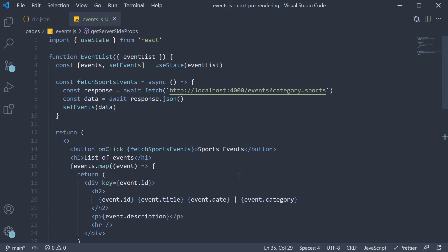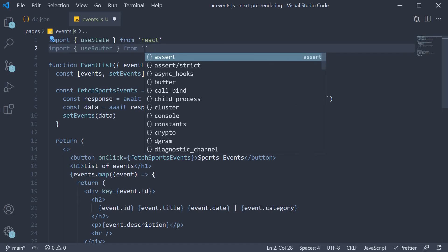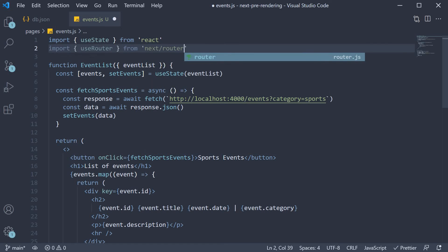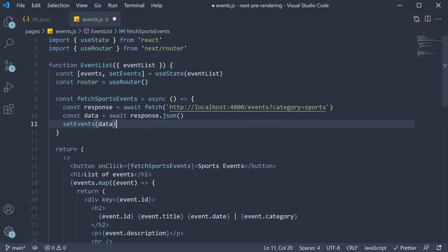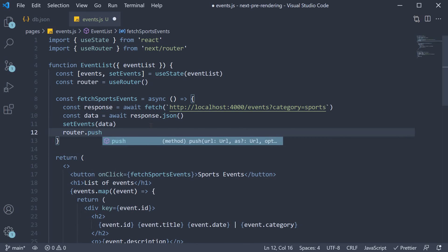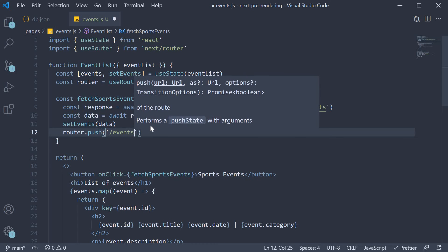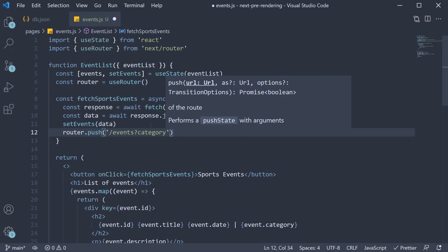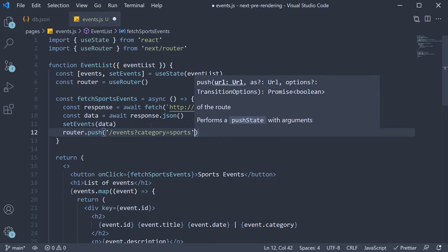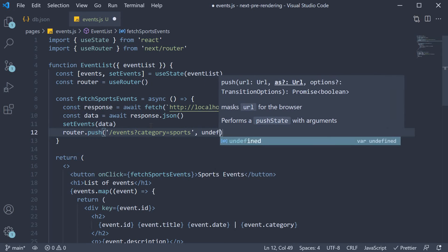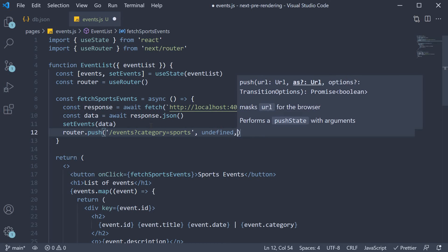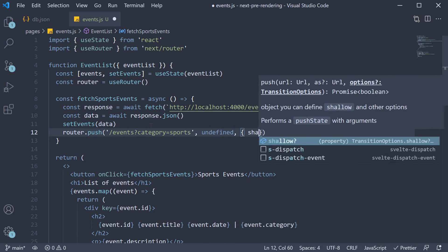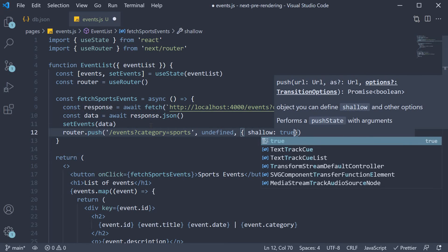So import useRouter from next slash router and call it within the component. Const router is equal to useRouter. Then within the function router dot push and we push slash events with category is equal to sports. The second argument is going to be undefined as it is not necessary. And the last argument, an object where we set shallow to true.